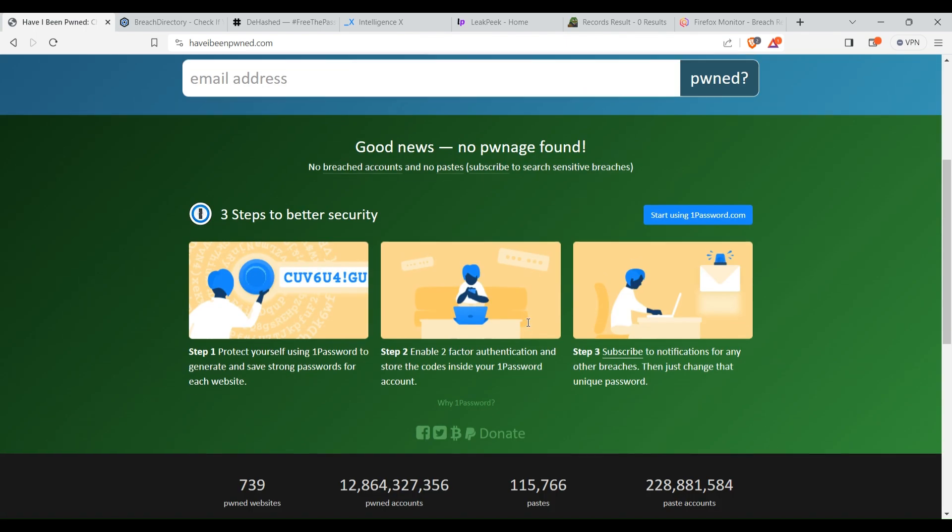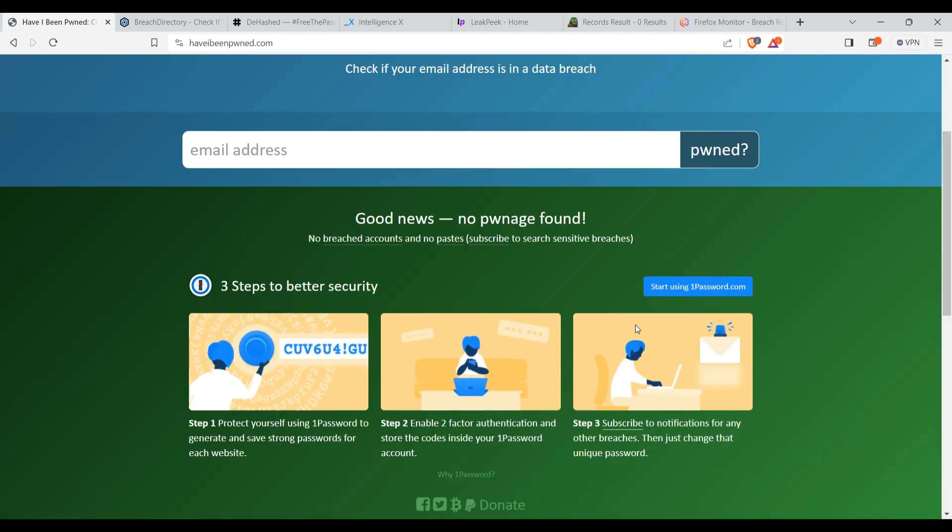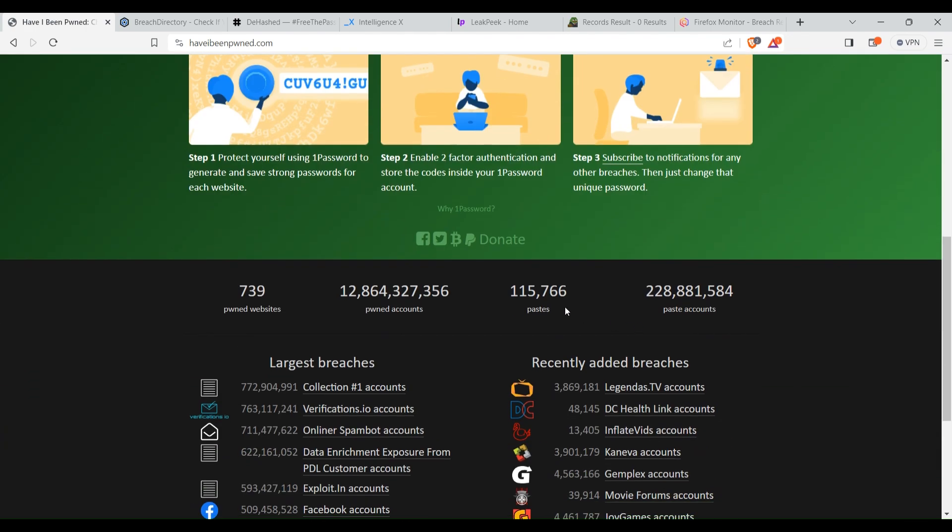If no data breach has been done for that particular email, then it will show good news, no pwnage found. Otherwise it will tell you where this email has been leaked.